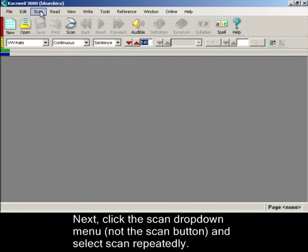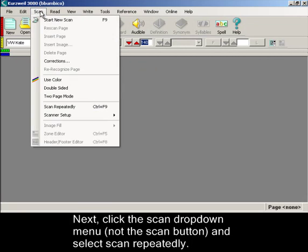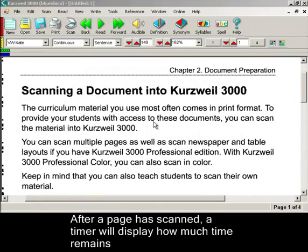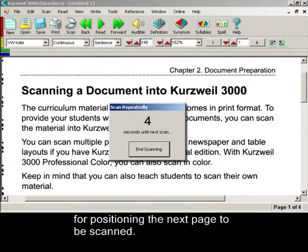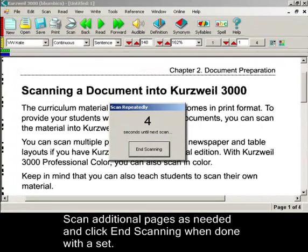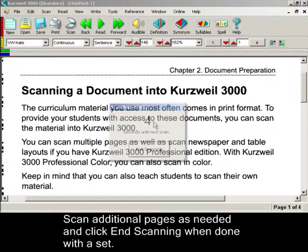Next, click the Scan drop-down menu — not the Scan button — and select Scan Repeatedly. After a page has scanned, a timer will display how much time remains for positioning the next page to be scanned. Scan additional pages as needed and click End Scanning when done with a set.